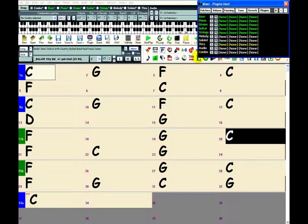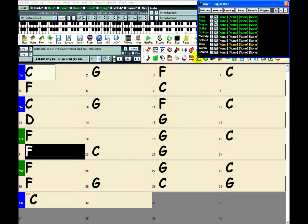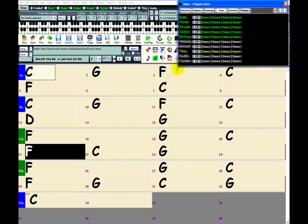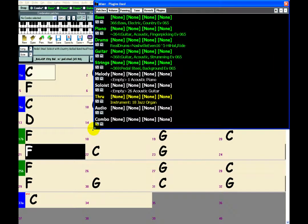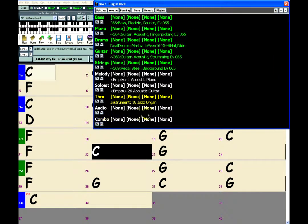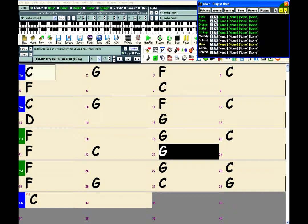You can resize the Mixer, which allows you to see more information on patches and plugins. If you want to switch back to the Default Size, just click the Minus button.